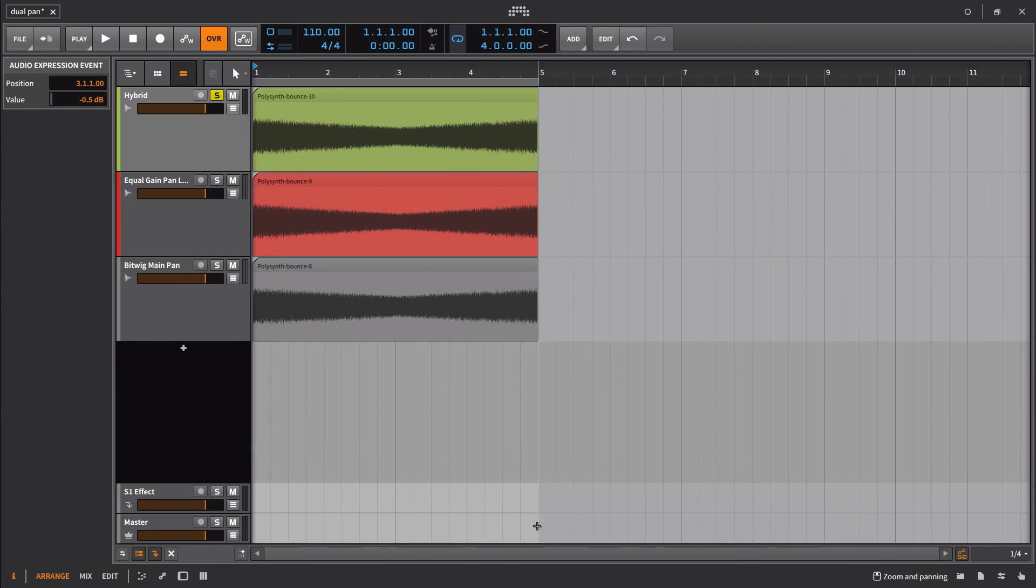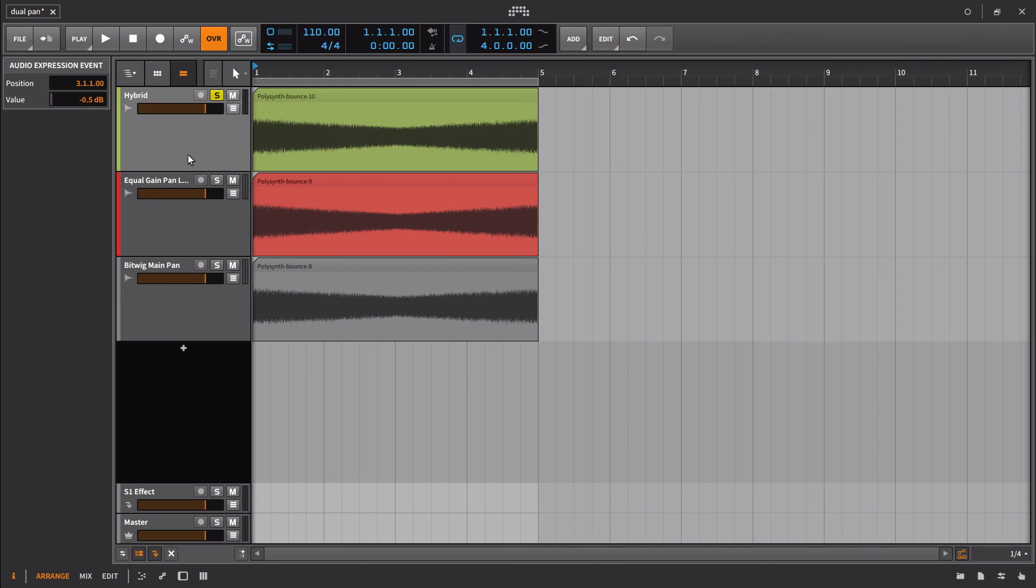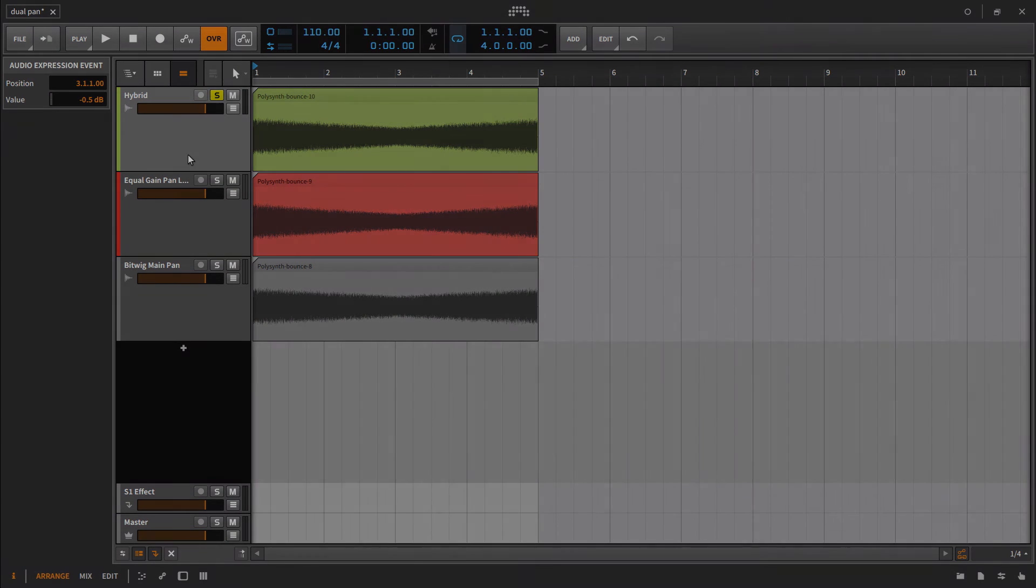Pan law is not something that's going to radically change the way you mix your music because you're always compensating for it when you're doing your mixing. I hope that makes sense. If you have any questions, please feel free to leave them in the comments below, and I'll do my best to explain it to you. All right, take it easy. Thank you.